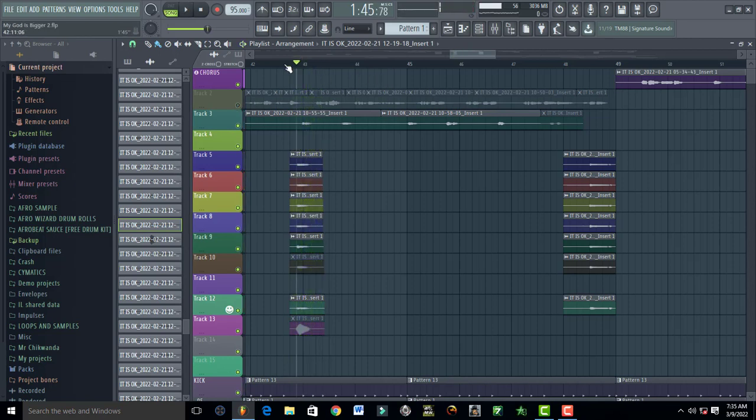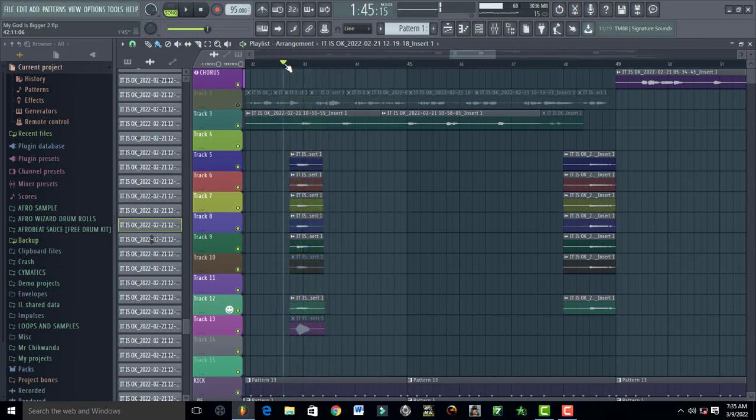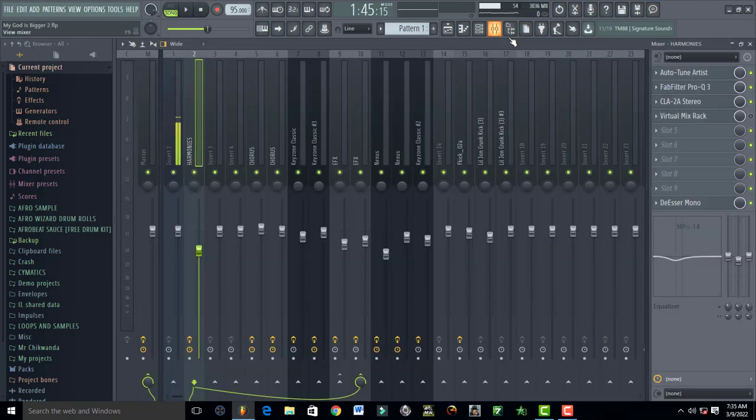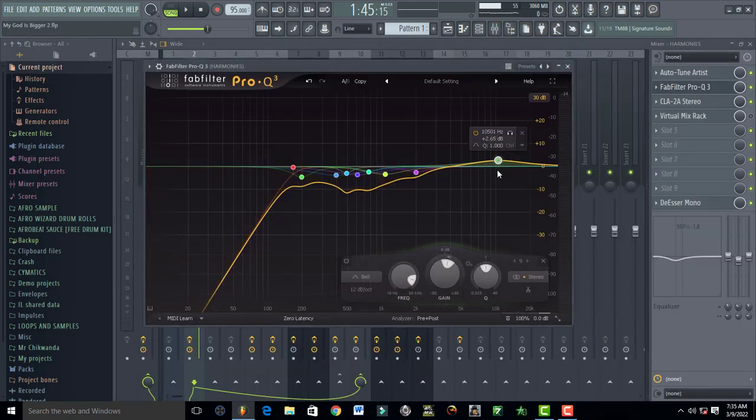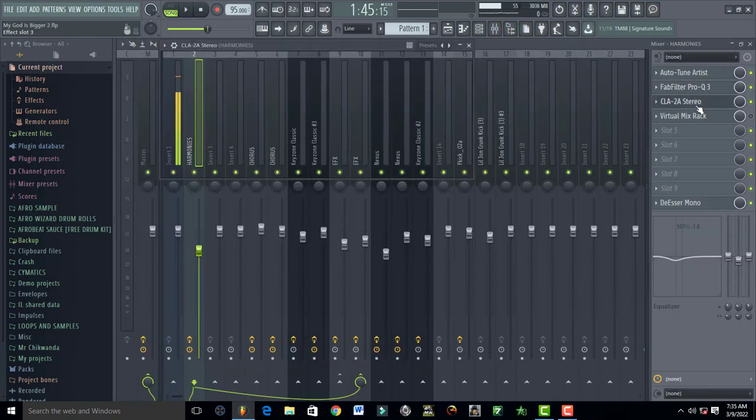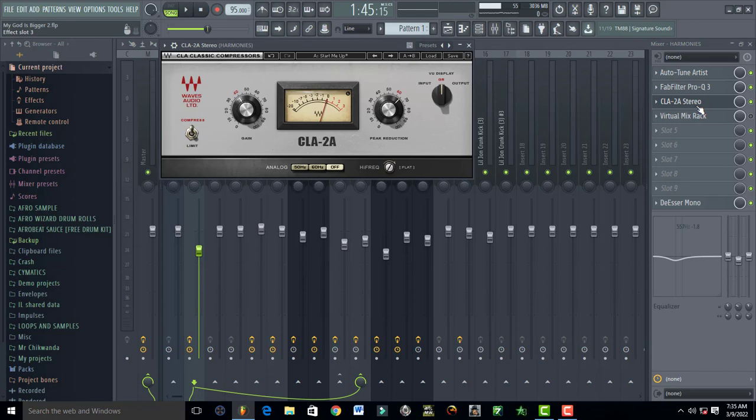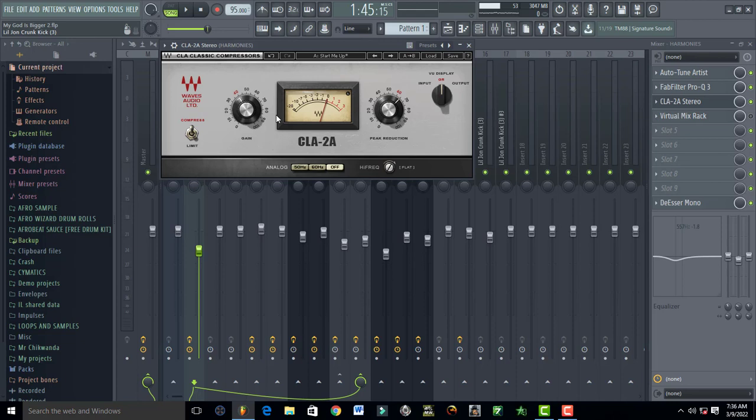CLA-2A, this is a beautiful plugin when it comes to mixing harmonies. This has its own saturation and top end built into it. If you want to have that beautiful harmony effect, this is the go-to plugin. CLA-2A, your threshold, take it up, and this is your gain, your volume. You increase the volume and basically this adds that beautiful harmony effect.